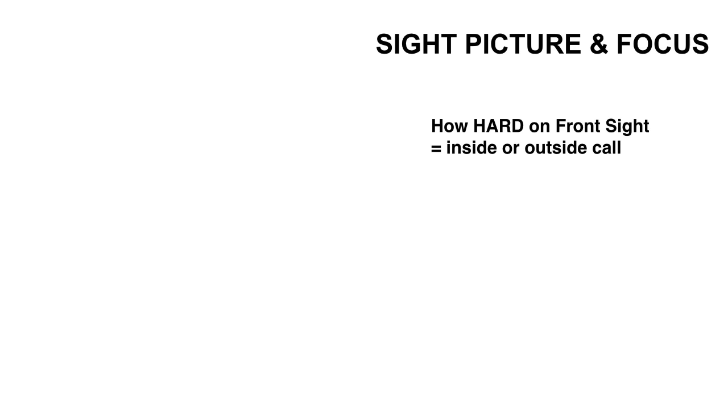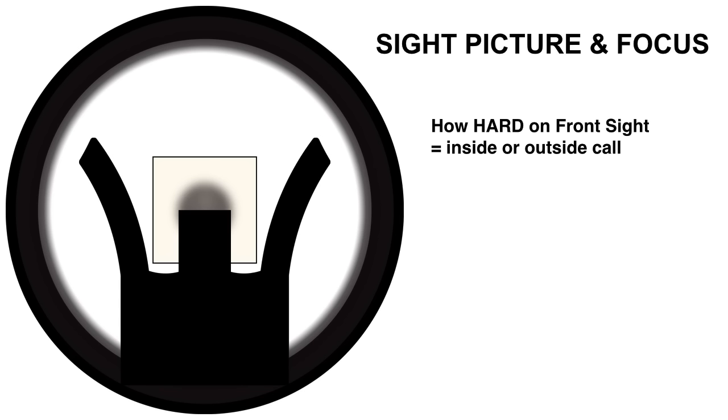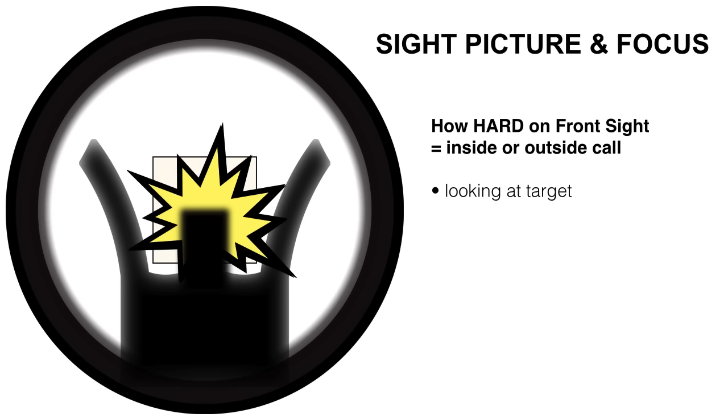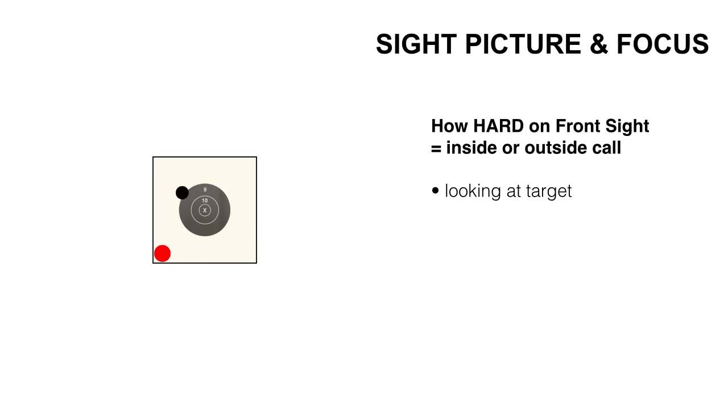Up next is combining sight picture and focus. More specifically, how hard we focus on our front sight, determining how inside or outside of our call our shots appear. This is a good sight picture. Front sight, crisp and clear, target behind it. By shifting your focus onto the target, a shot taken here, well, it's going to net a poor result, well outside of our call.